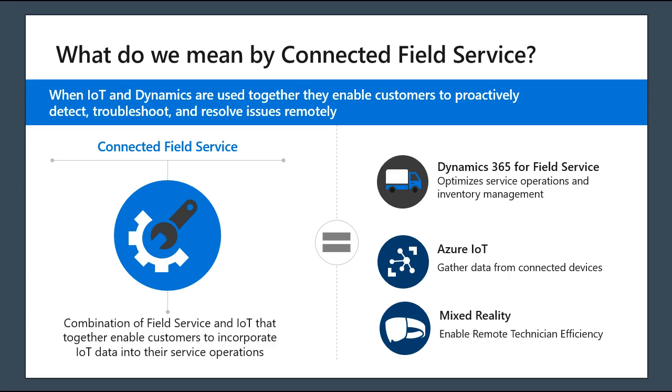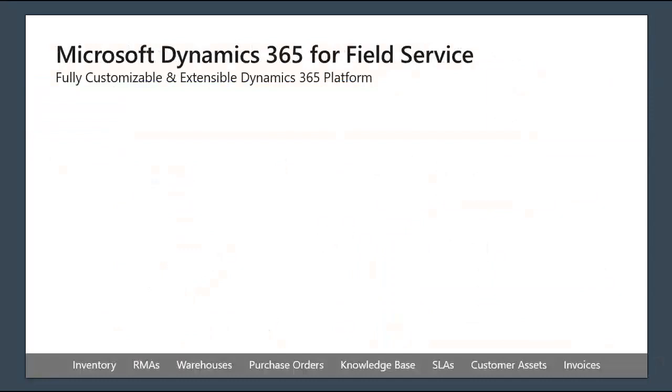When Microsoft says Connected Field Service, it's really a combination of both field service and IoT, and in some cases, the mixed reality components. It's different from the product, it's more of a solution play for us.